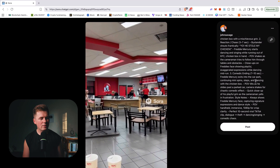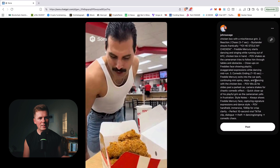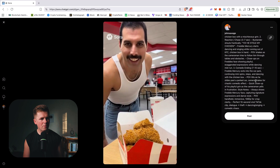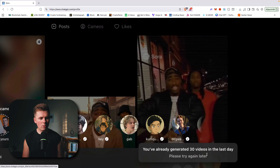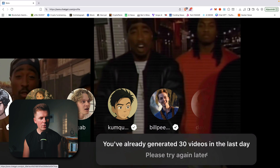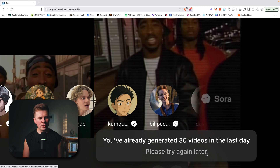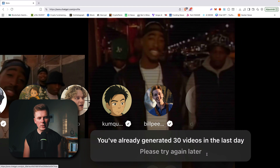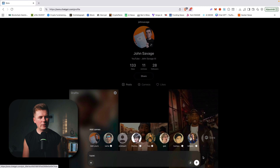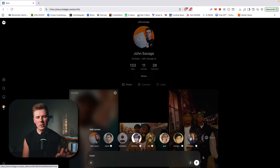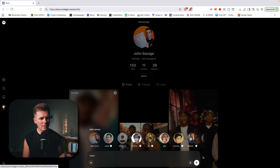That's why the prompts matter. The prompt is the most important thing in these AI videos. Right now, as you can see here, you've already generated 30 videos in the last day. So right now the limit is 30 videos a day.